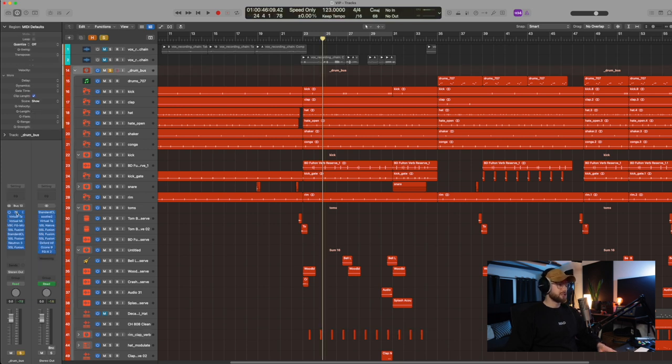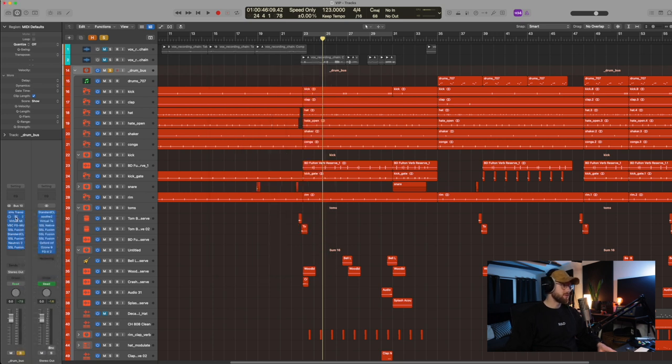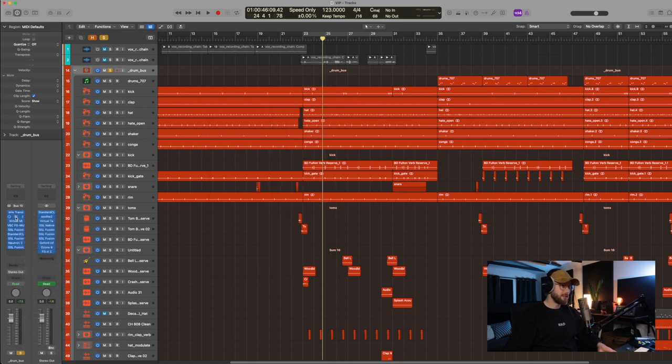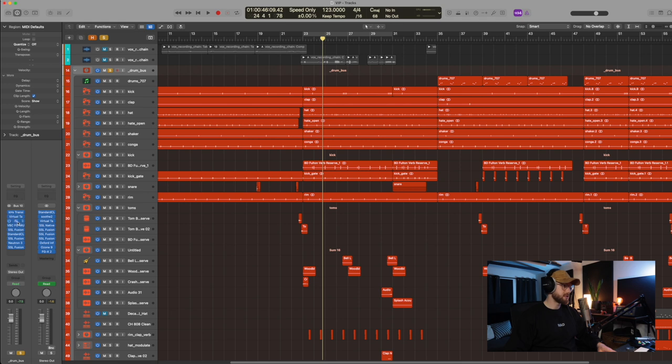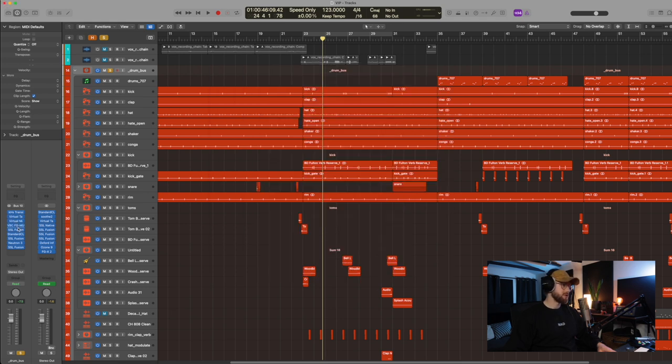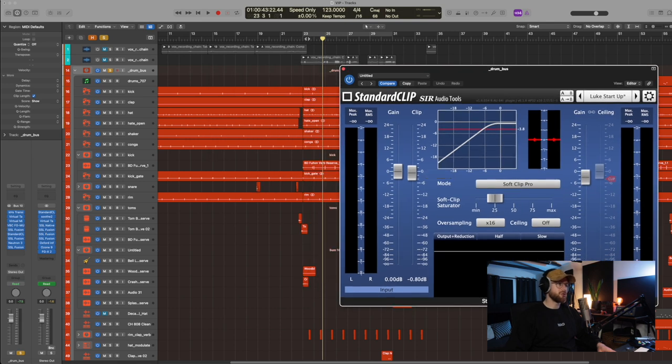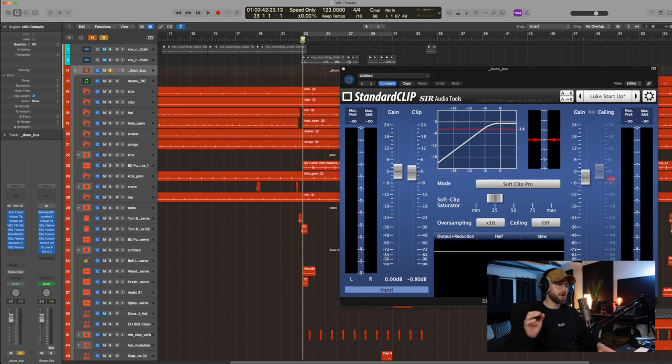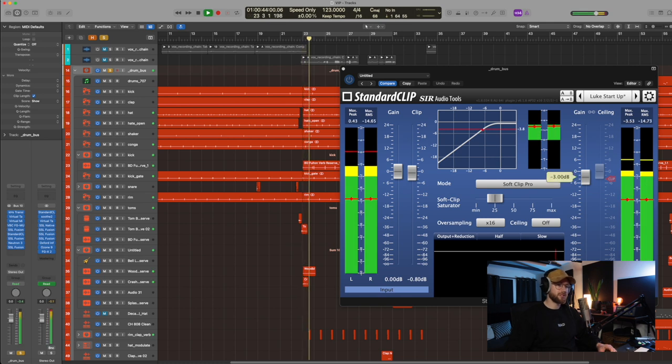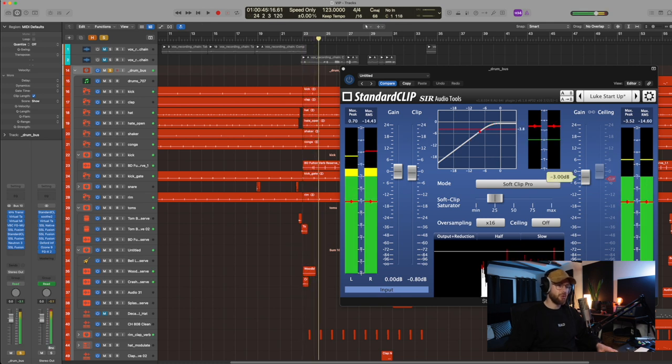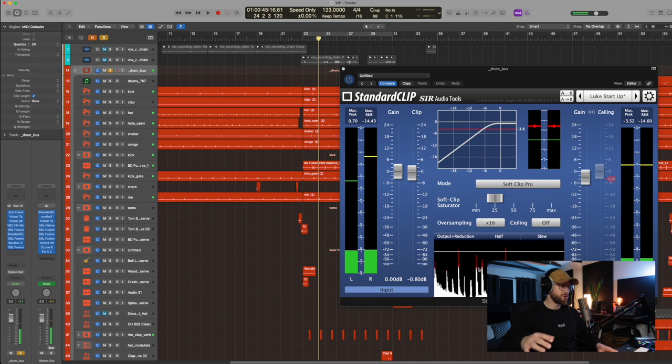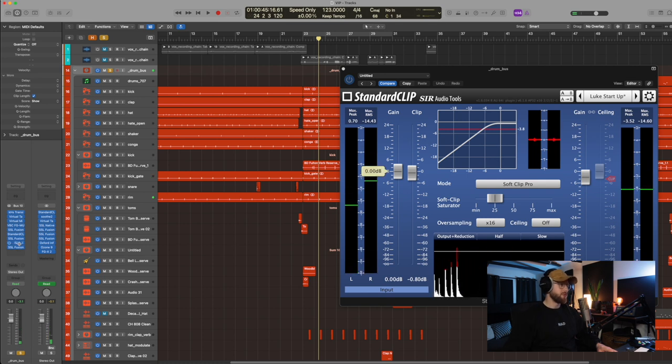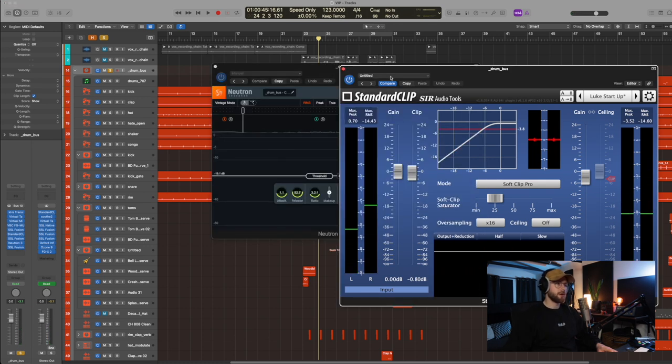On the actual drum bus itself. We've got a transient shaper. We've got some virtual tape machines. Just here. Slick digital. Classic. Some parallel compression. We've got some additional compression. Some clipping. This is the thing that gives you loud punchy drums, but without clipping your mix. You can see. All the red is what it's clipping and reducing in volume. And then we've got a couple more things as well.